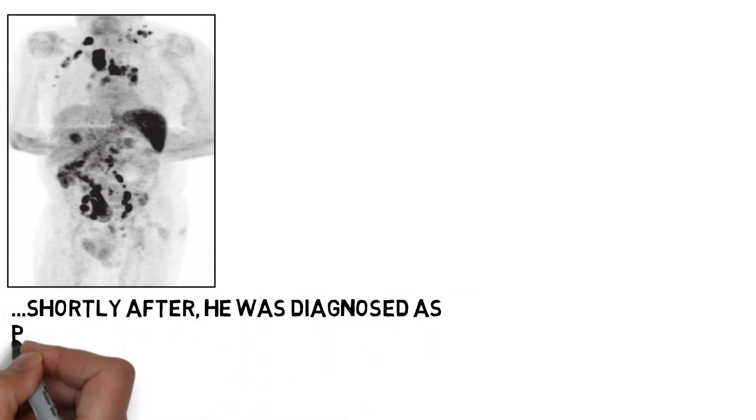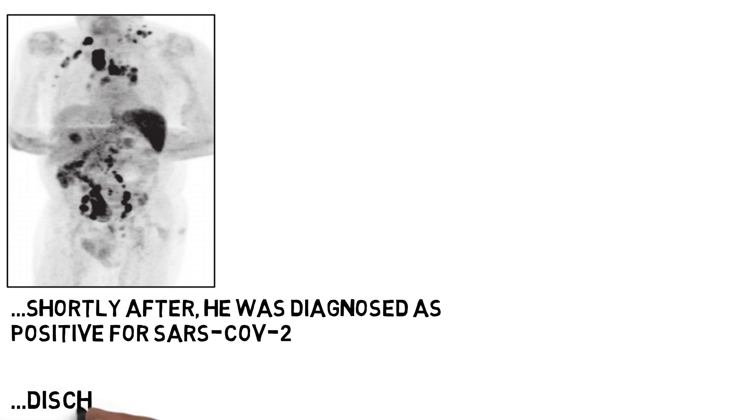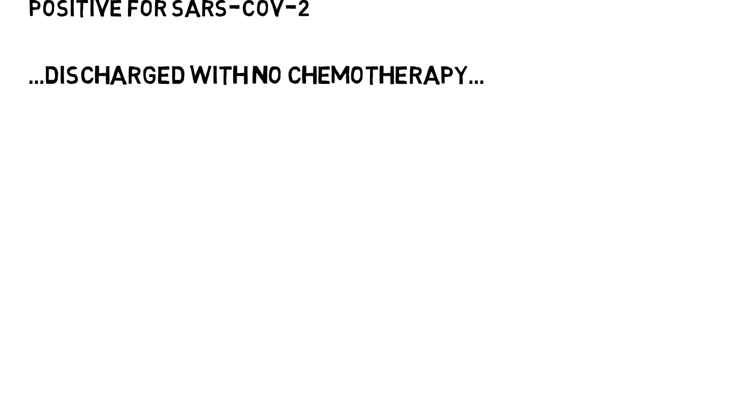Shortly after diagnosis, he was admitted with breathlessness and wheeze and was diagnosed with PCR positive SARS-CoV-2 pneumonia. After 11 days, he was discharged to recover at home. No immunochemotherapy was administered.